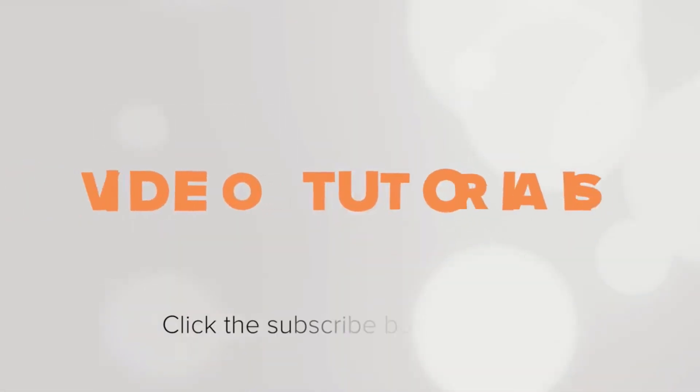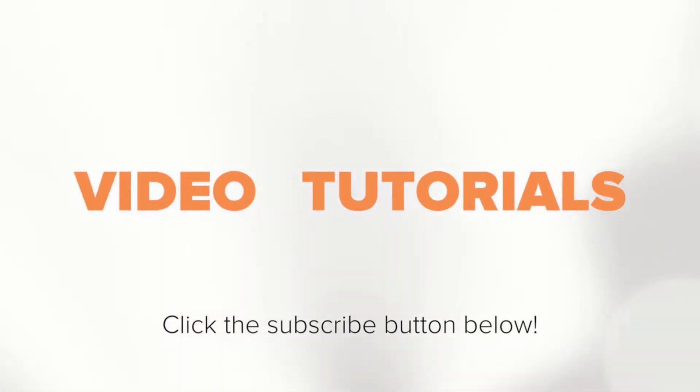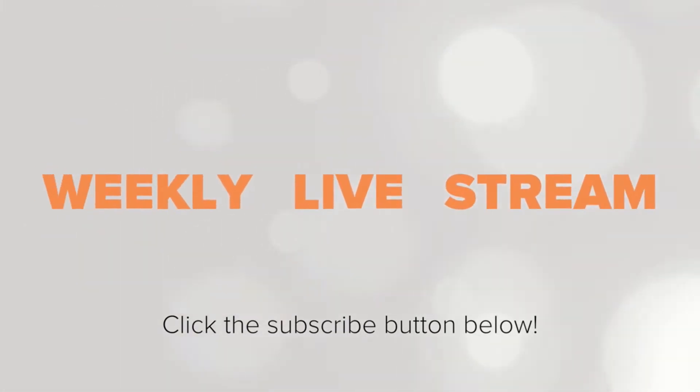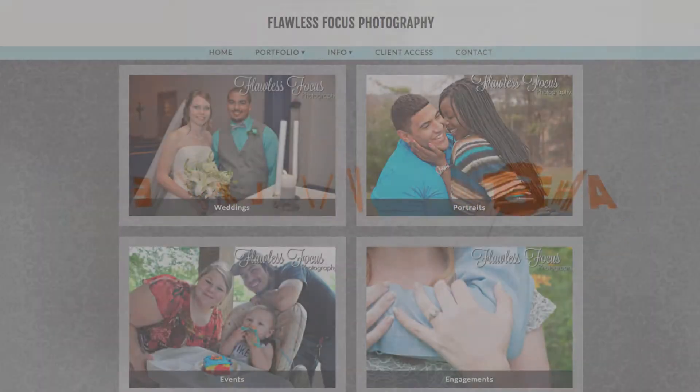To receive notifications about new tutorials and our weekly live stream, be sure to click the subscribe button.